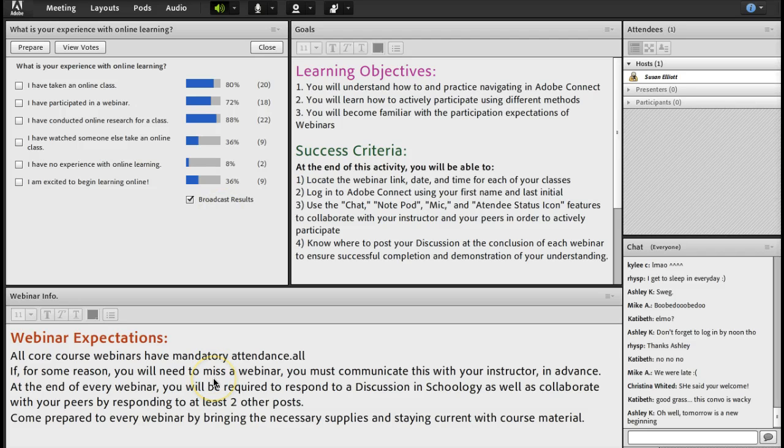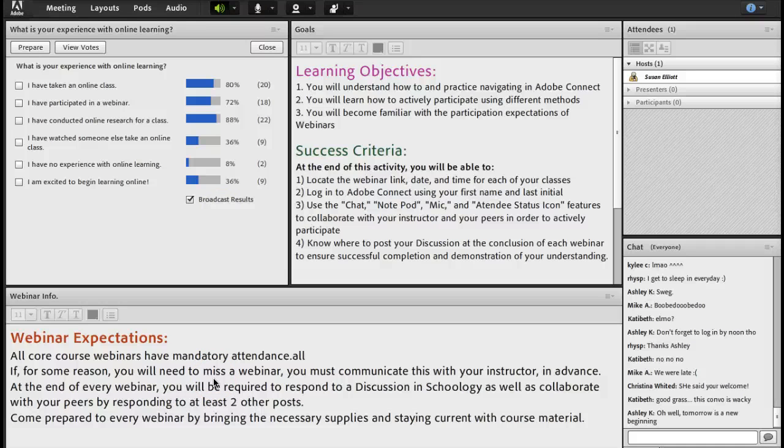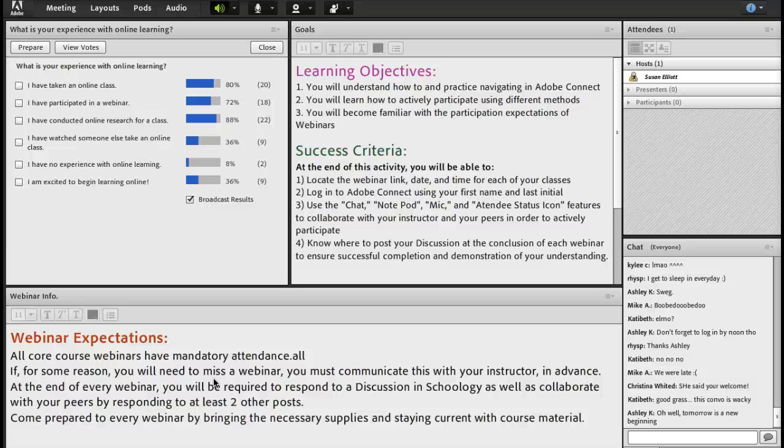Let's look at our webinar expectations. All core course webinars have mandatory attendance. All of them. So you must come.